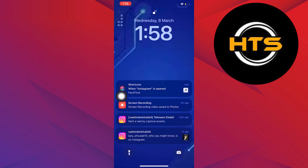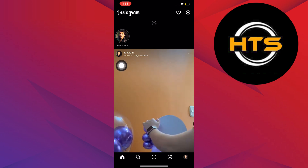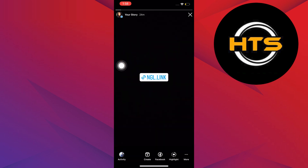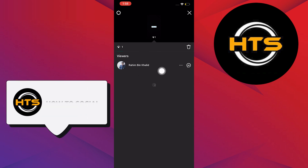To start, open your Instagram application on your mobile device. Now, tap on your profile picture to view your story. In here, tap on whoever viewed your NGL link.